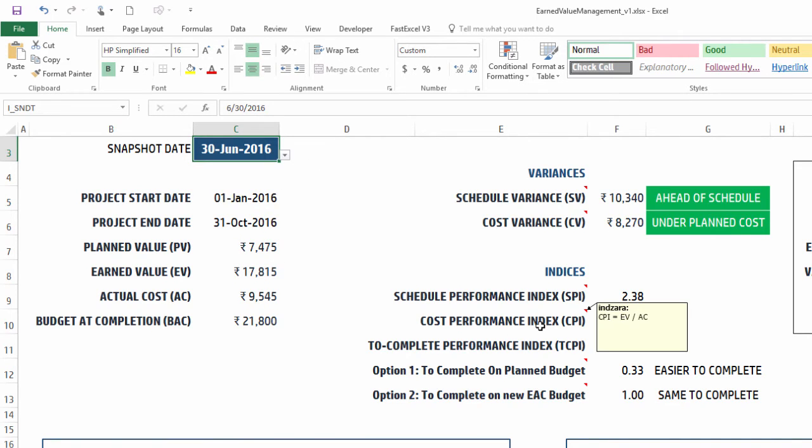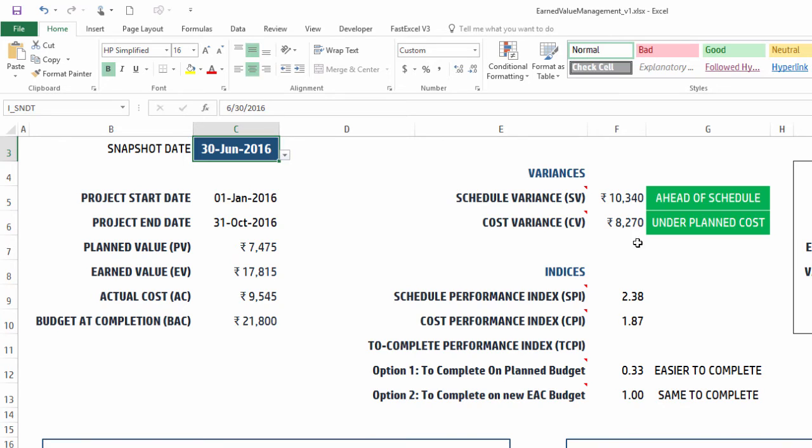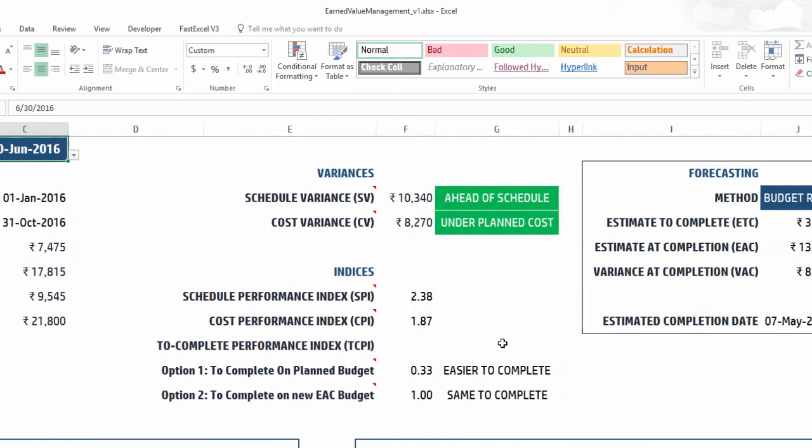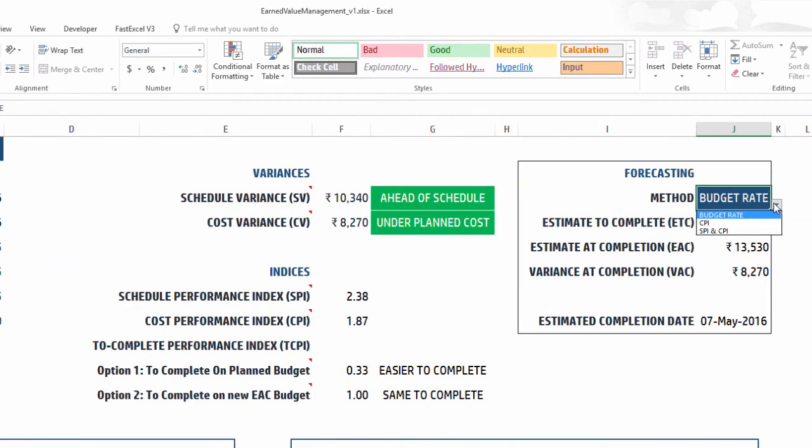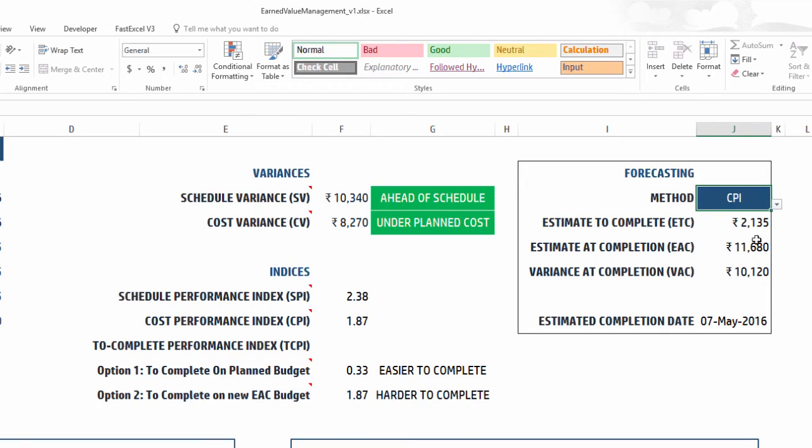The start and end date of the project, planned value, earned value, actual cost, budgeted completion, the variances - it will give you whether you are ahead or behind schedule and all that. You can see the indices, all these three indices, and also the forecast section will give you the option to choose the three forecast methods that we talked about earlier in the video. You can choose any one and then the calculations will update.